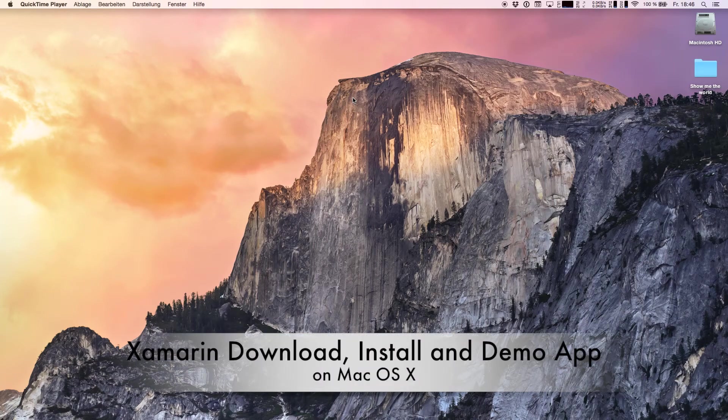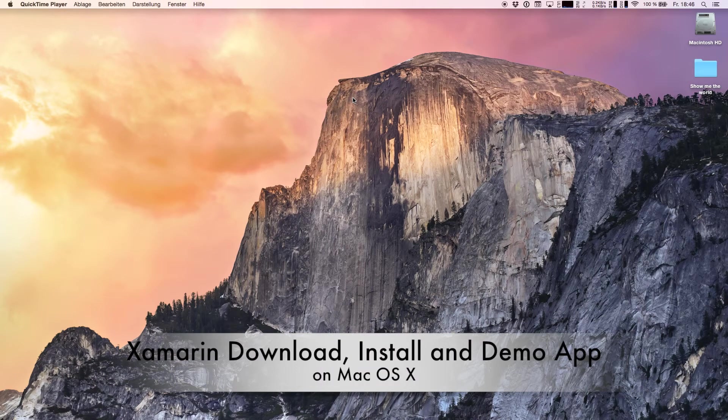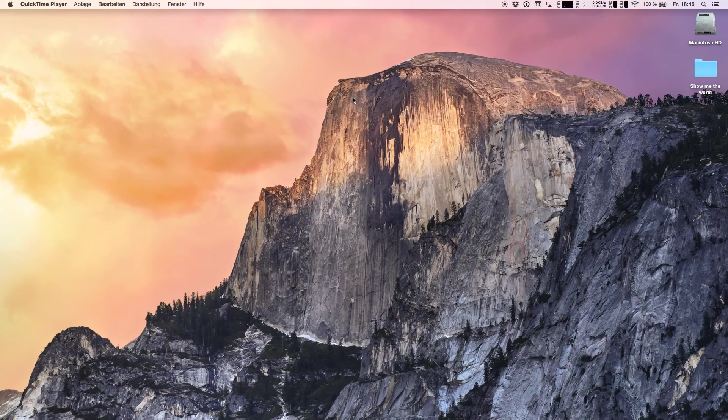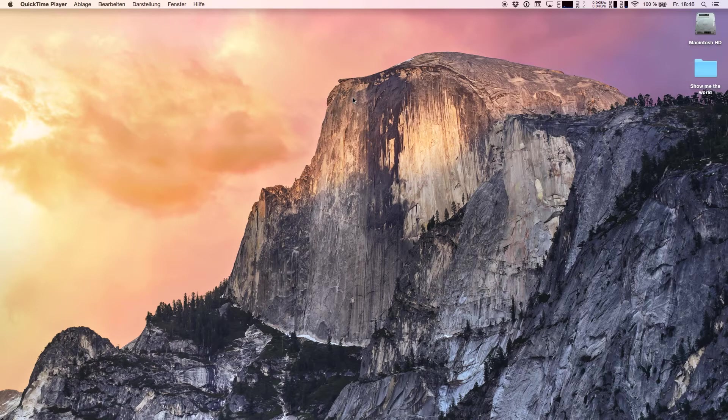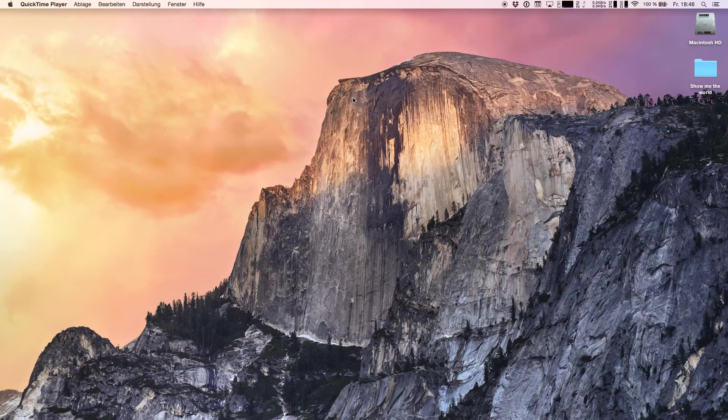It's me Patrick with another video where I'm showing how I use Xamarin. In today's episode I'm going to show you how to download Xamarin Studio on a Mac OS X device and how to install it, since it was a very often asked question.